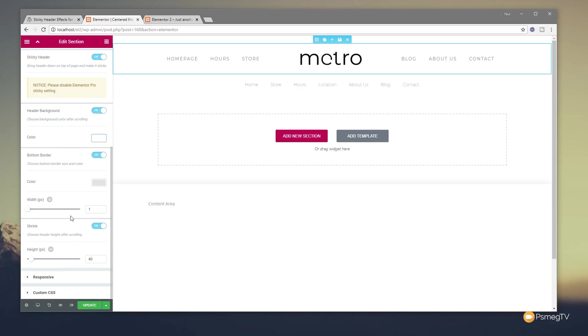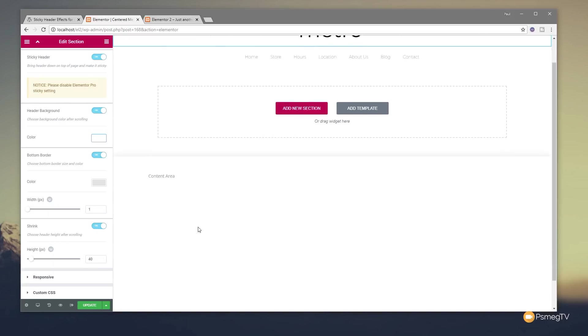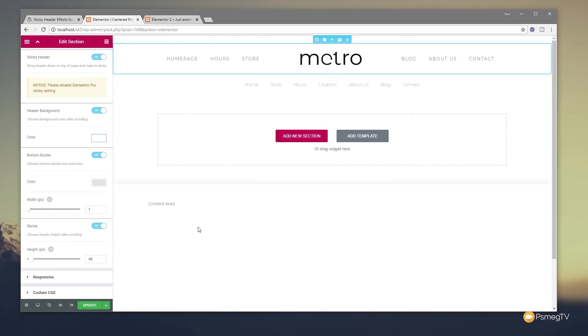Next up, and finally, we have the shrink and the height options. The shrink will do as its name suggests. When it scrolls up, it'll actually shrink the header down, and then you can control the height of that. And again, we have the option for different height values based upon different devices. So again, you've got the desktop, tablet, and mobile.